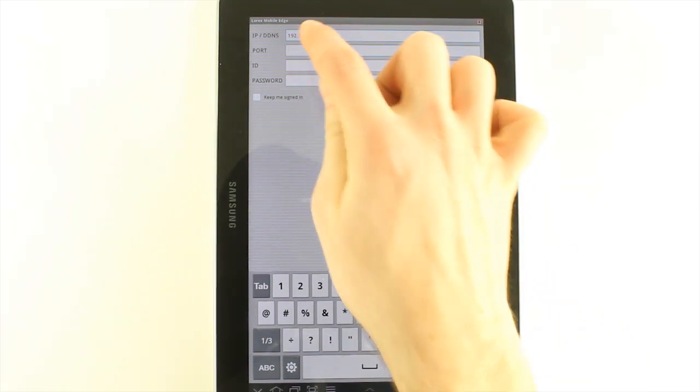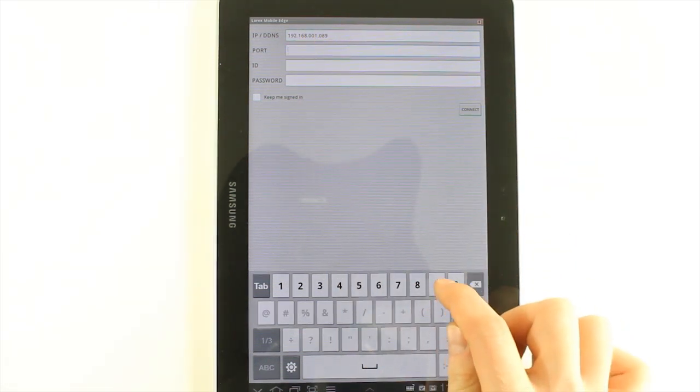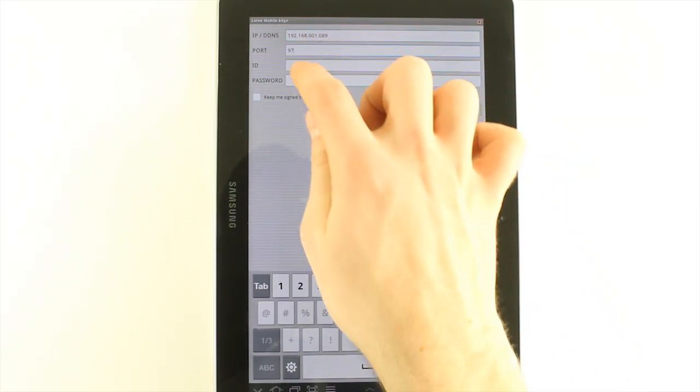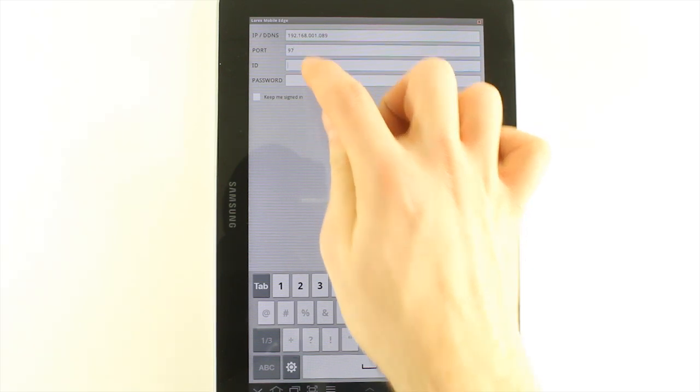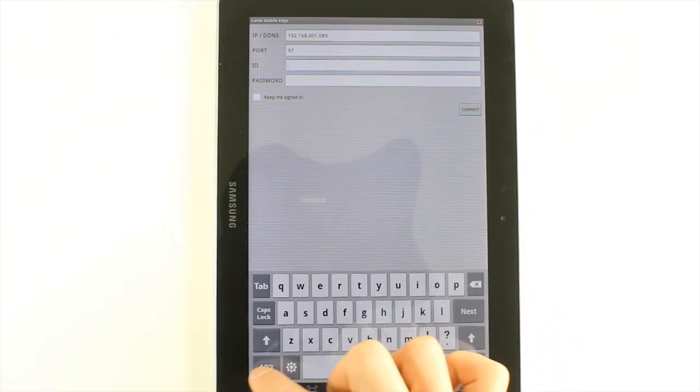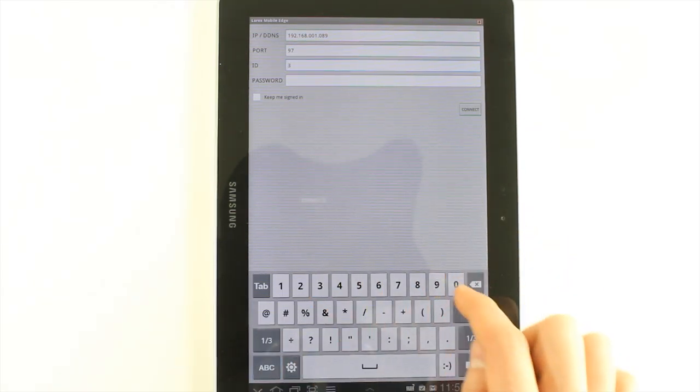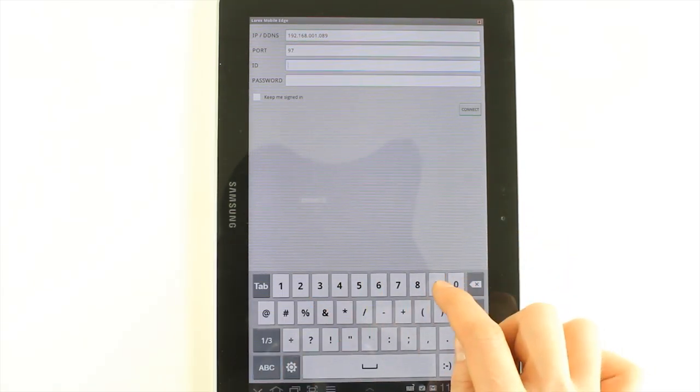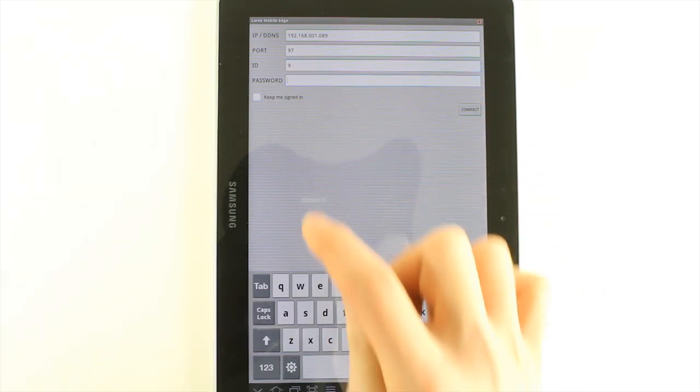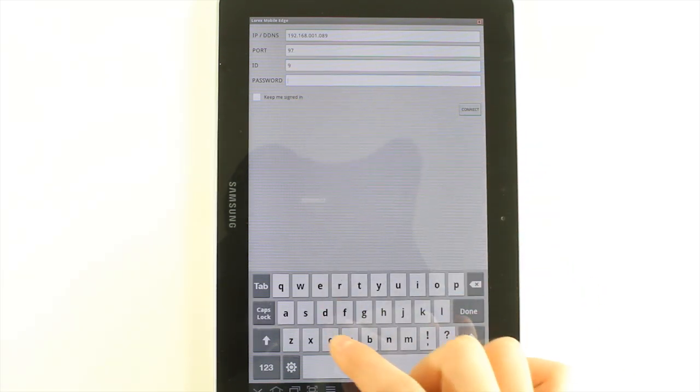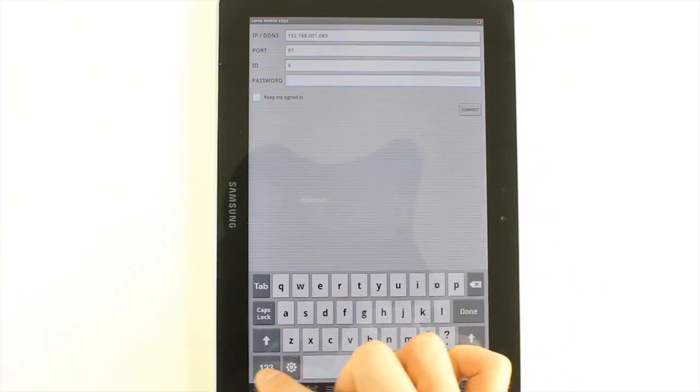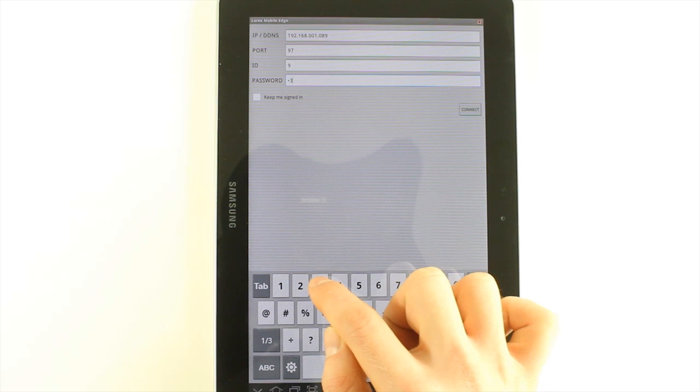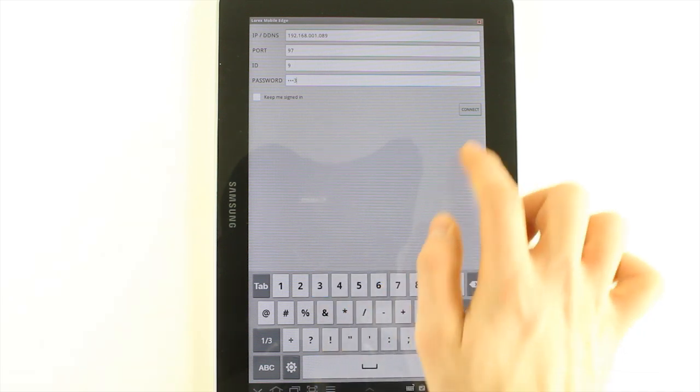Under Port, enter the HTTP port number. Under ID, enter the remote access user ID for the DVR. By default, this is 9. Under password, enter the remote access password for the DVR. By default, it is 3333.